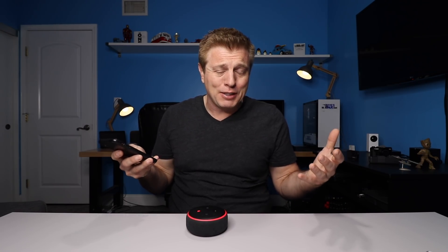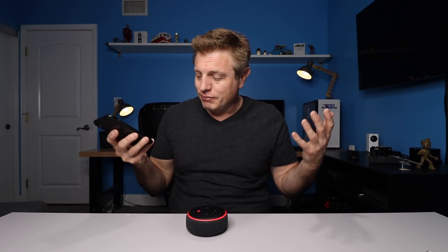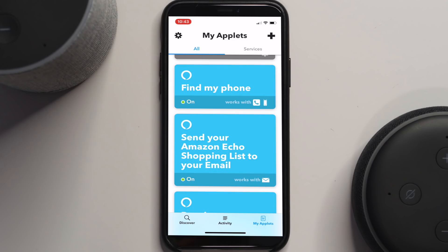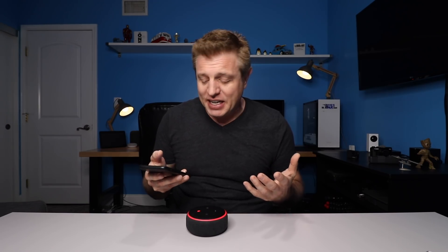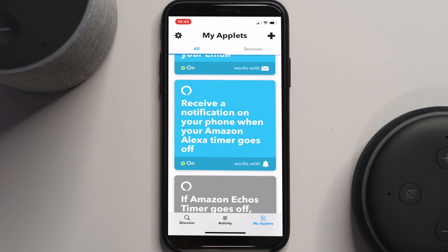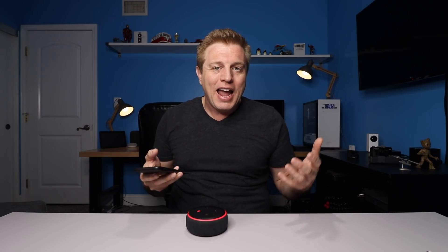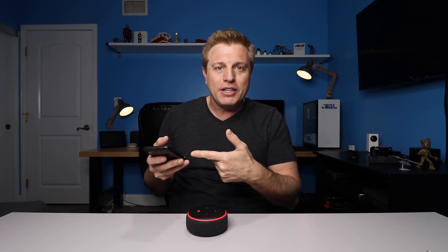Here are a few of the applets I found that I like by scrolling through. I found the find my phone option, which will allow me to use my Echo to call a phone number either on my iPhone or on an Android phone to locate it. I know I can say "call my name" and it'll call from my contacts, but there's also the possibility I might accidentally call somebody else with the same first name Craig. This just calls my phone. Next, I found "send your Amazon Echo shopping list to your email" — I can add stuff to my shopping list and it'll send it right over as an email.